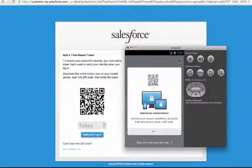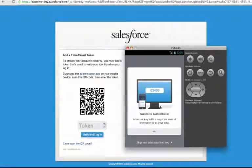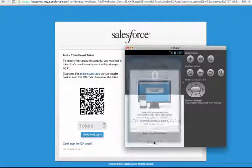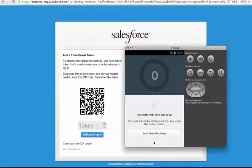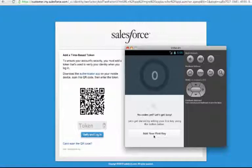As we start the application, you'll see we're provided with some basic instructions, and we are prompted to add our new key. In this case, we're going to scan the QR code that's presented on our screen.